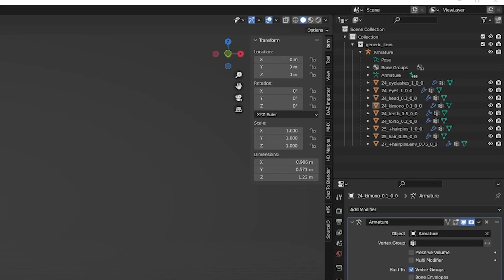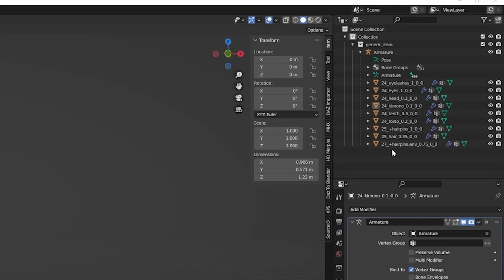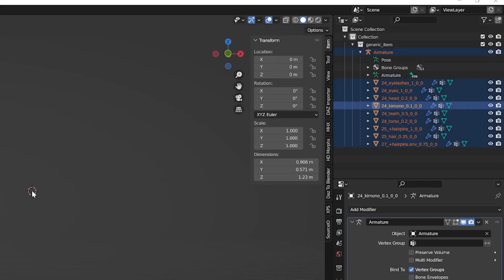If you run into issues, take note of the hierarchy in the outliner. You should select and scale all the parts of your character simultaneously. Missing any of them or only scaling the armature may cause unforeseen issues.